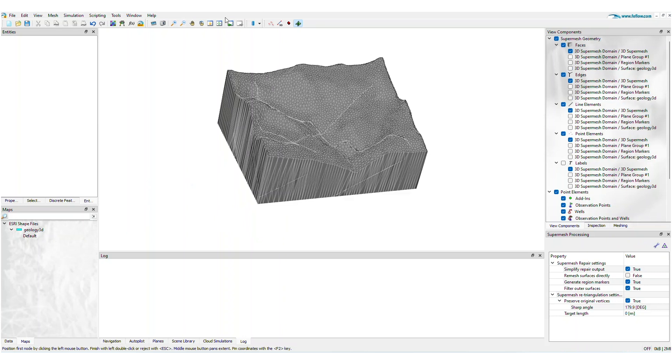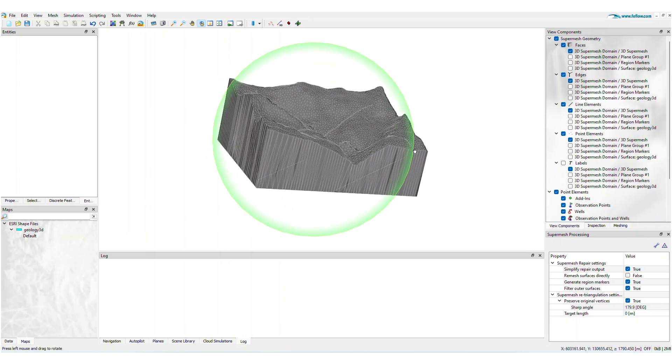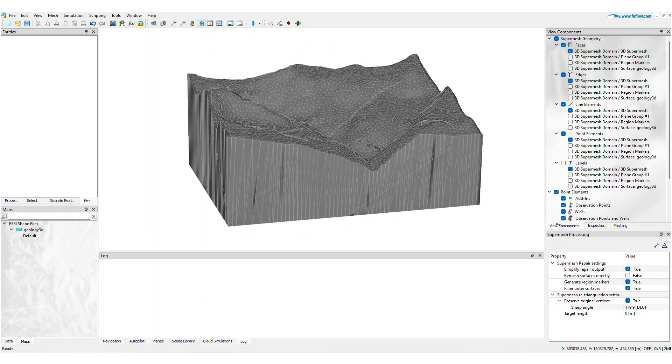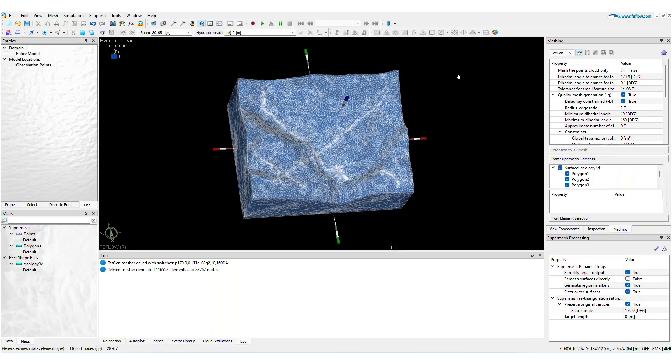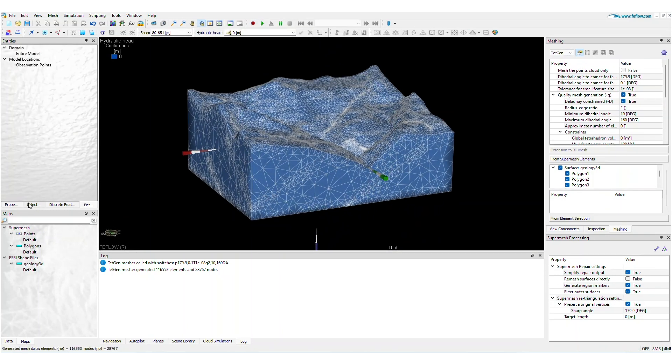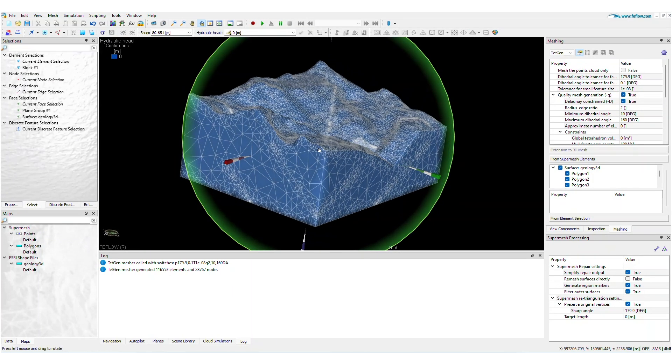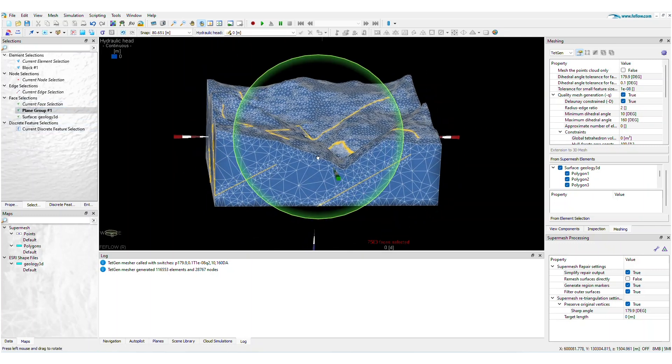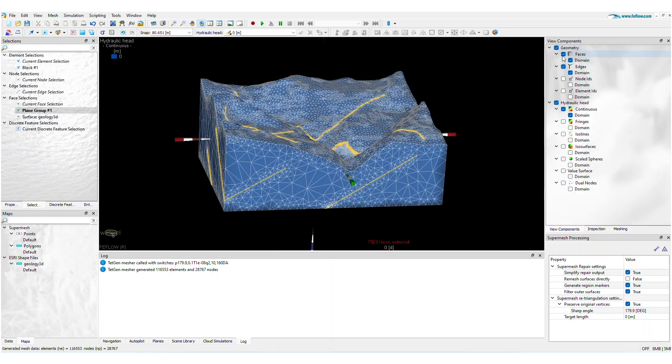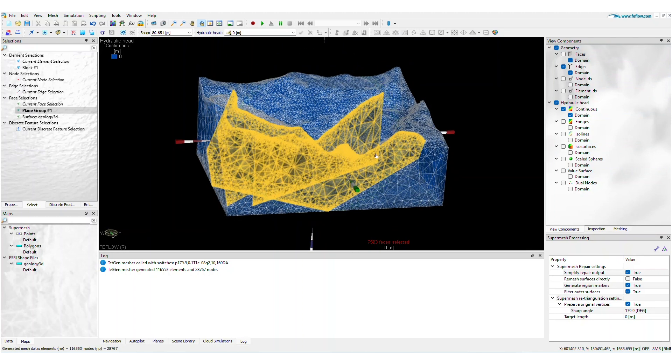Once you have a conforming 3D SuperMesh, the next step is to create a 3D mesh. In this example, we'll use the tetrahedral mesh generator, TetGen. The resulting finite element mesh will contain the new geometries stored as nodal, edge, or face selections, so you can easily assign properties.